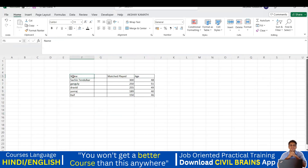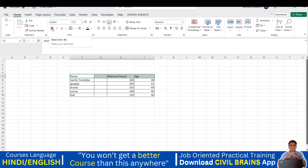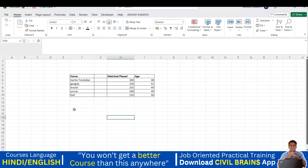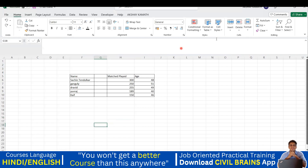Now I'll make the headers — Name, Matches Played, and Age — bold. Select them by dragging, then click the Bold button (shortcut: Ctrl+B). I'll press Ctrl+Z to undo that for demonstration. Whenever you execute a command and want to go back, use Ctrl+Z. Note: Ctrl+Z is called redo.